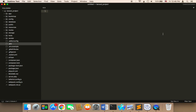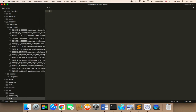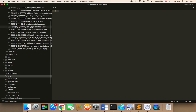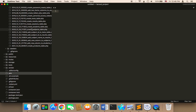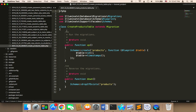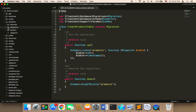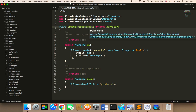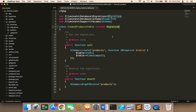Where has this file been created? This file has been created in the database/migrations folder. You will find many files there — don't worry about them, a lot of these files are created by default by Laravel. The new file will usually be created at the end, with a date and then create_products_table. Open it. This file is a class called create_products_table that extends the migration class given by Laravel.